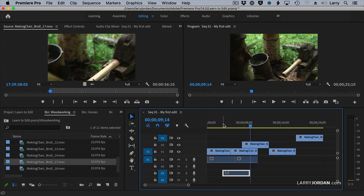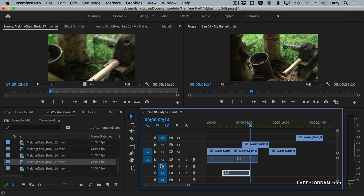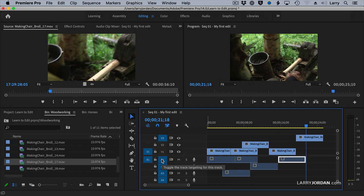It goes at the position of the playhead. If I light both of them, if I light all three of them, whichever of these is the lowest number track, it's blue.